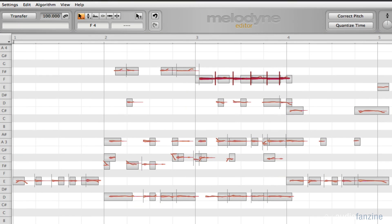So there's just some of what you can do using the Melodyne Editor plug-in. It's really quite powerful.